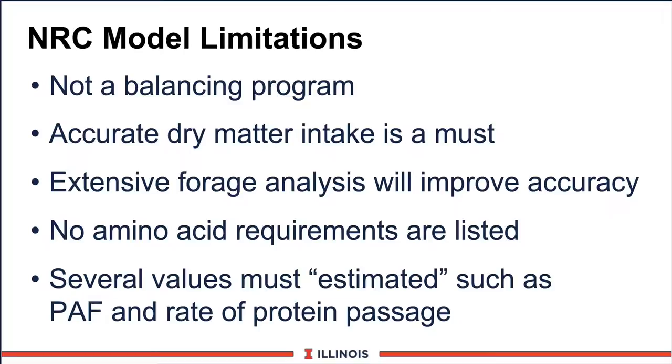Next, we need a very extensive forage analysis because we have various energy, protein, and other fractions that must be tested. We cannot just use book values all the time. So your cost to analyzing feeds will be more important. Any way we can improve the accuracy of the data going in will improve the output from the model.